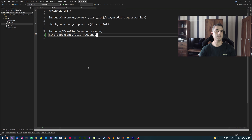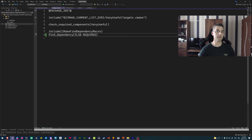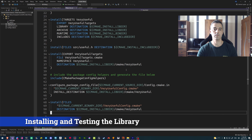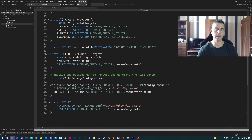The find_dependency portion is something we'll visit later in the video, but it's a way for us to signal to downstream projects — projects trying to use our library — that a specific library is also required. In our case, I've said that the zlib library is a public dependency, so any project trying to link against our library must also have zlib installed somewhere on their computer and CMake must be able to find it.